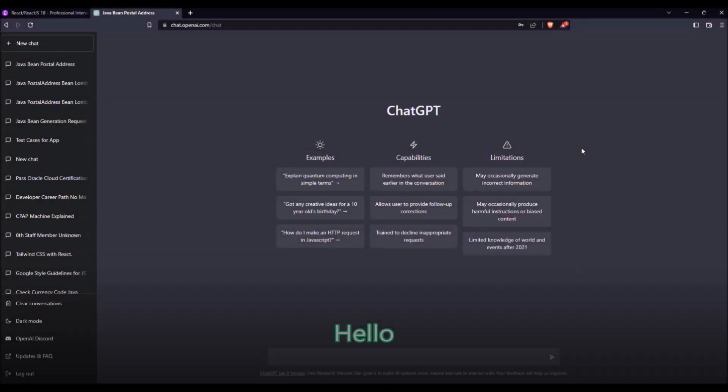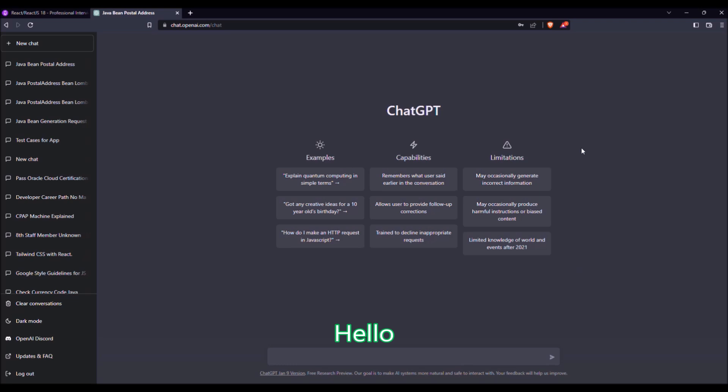Hello everybody! In this video, we will use ChatGPT to write some tests for a Java application, a basic Java application.